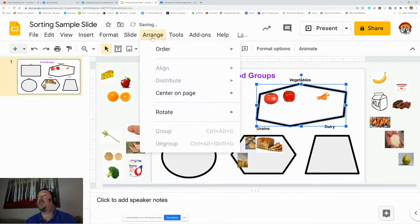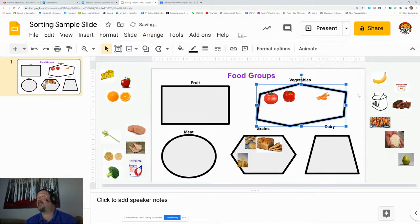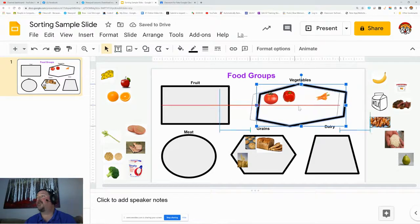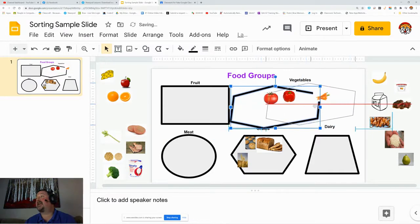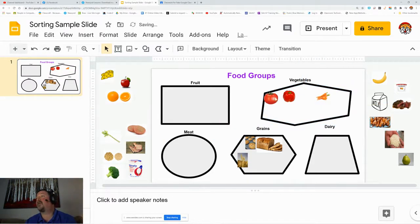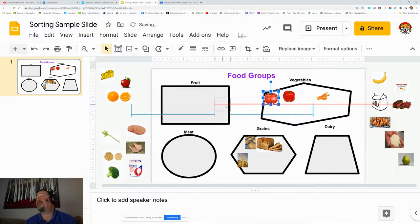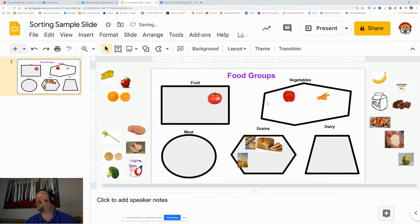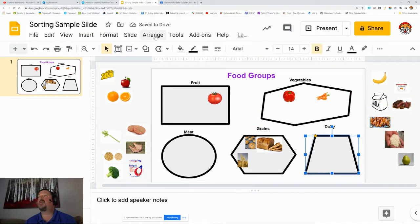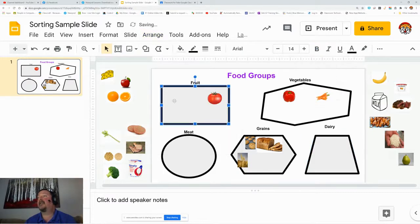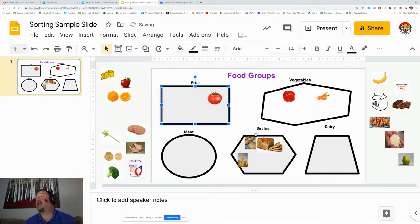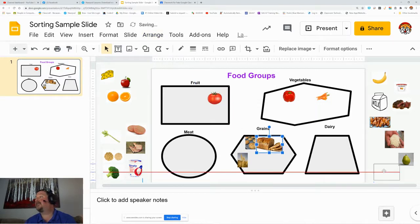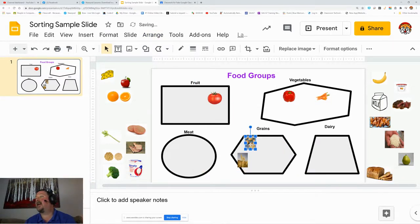You'll still want to make sure that those objects are in the back because when the kids go to sort, I hope you saw that I grabbed the object instead. I want to grab the fruit first and be able to move that around. Make sure each one of those are in the back so the kids don't accidentally click on them, and here is my sorting activity.